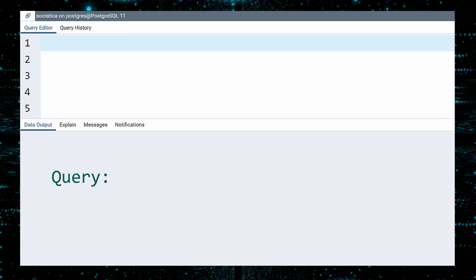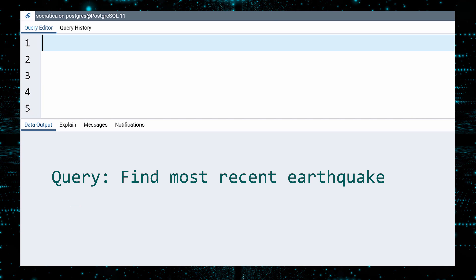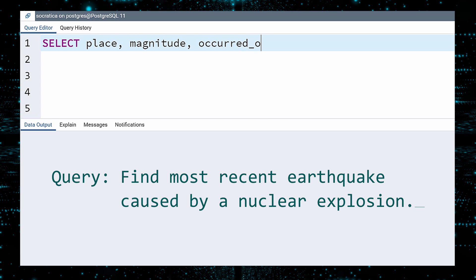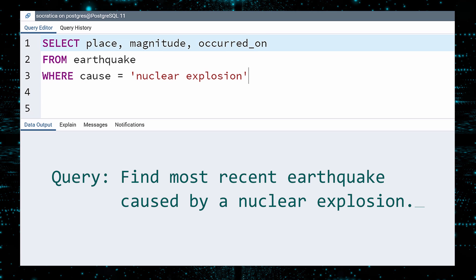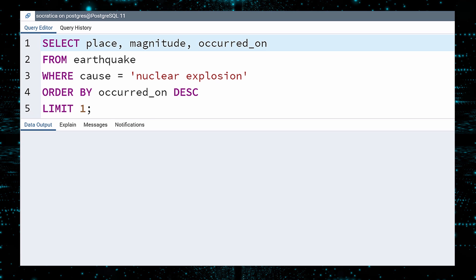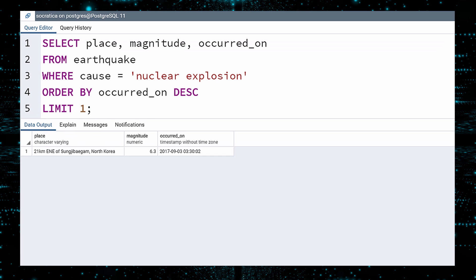Let us now construct a query to find the details about the most recent earthquake caused by a nuclear explosion. We will select the place, magnitude, and occurred on columns. The cause will be 'nuclear explosion'. To find the most recent event, order by the occurred on column in descending order. We are only interested in the most recent event, so limit our query to one. Execute. And there it is.